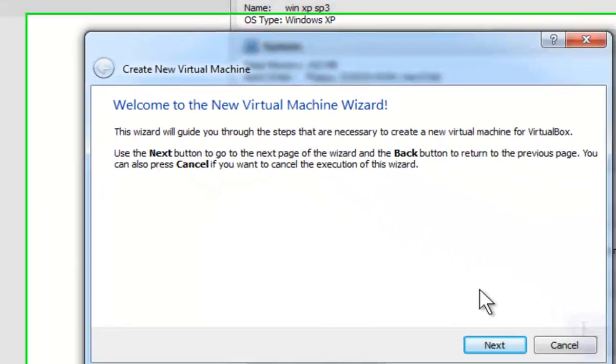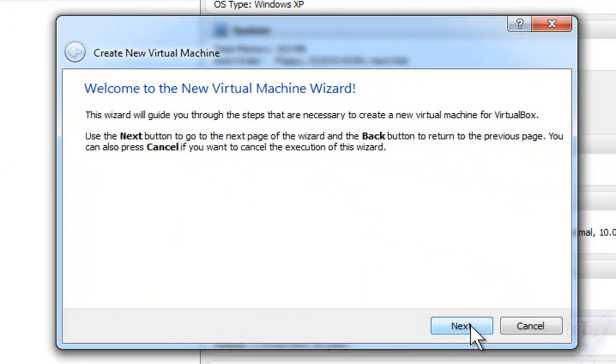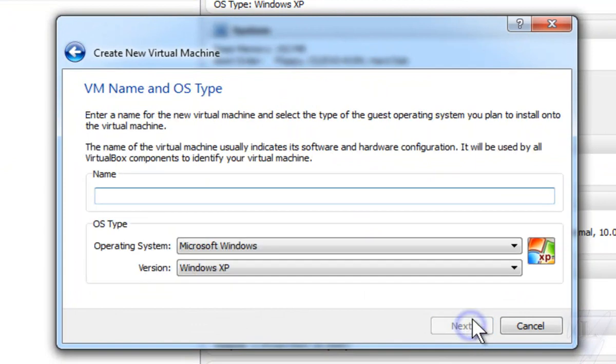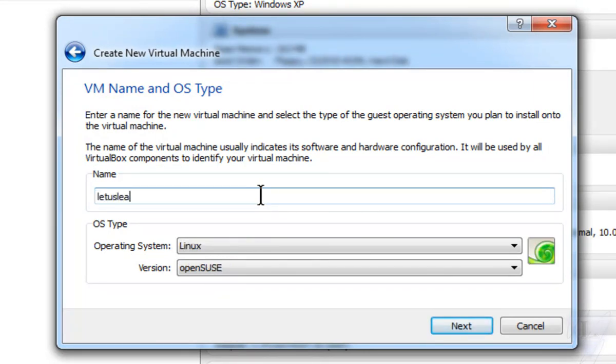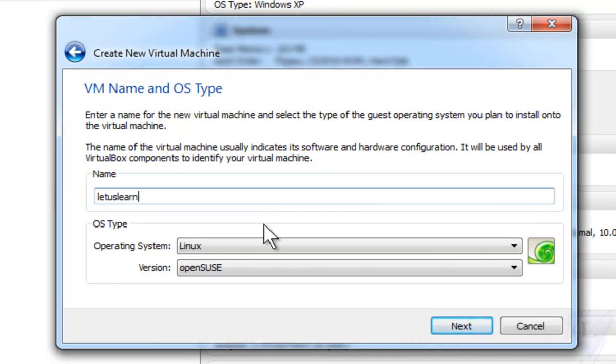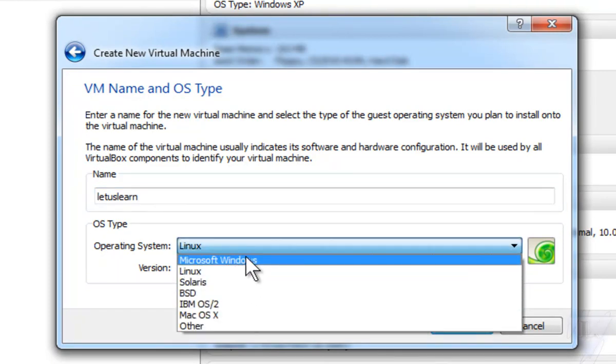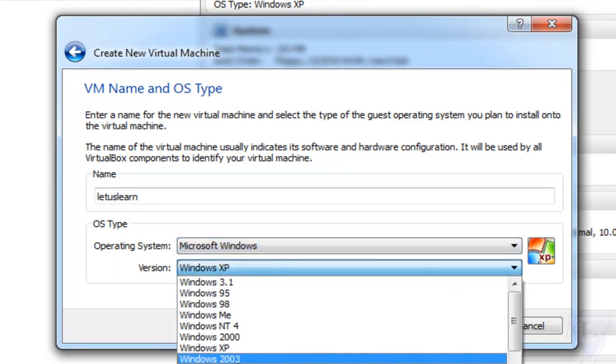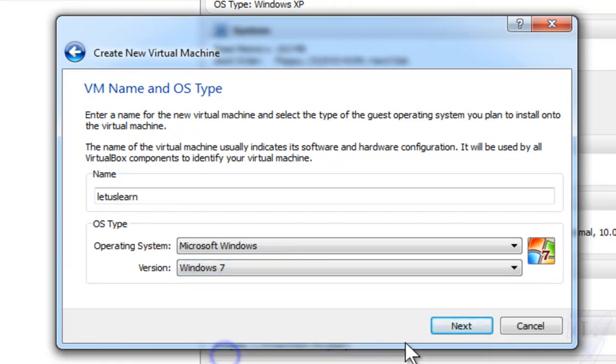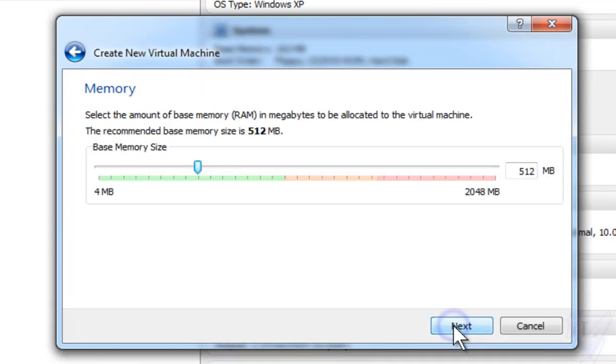Then click on Next. In the next dialog box prompted, you need to enter the virtual machine name and choose the operating system type. After you have done that, click on Next.